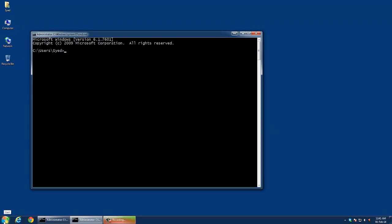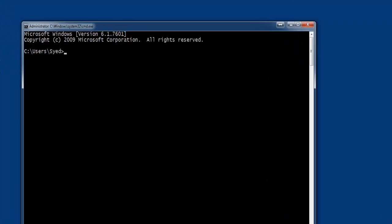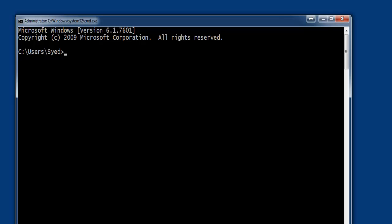As you can see, command prompt is open on my screen. On the command prompt, type javac-version. You can see the version of JSDK is displayed.